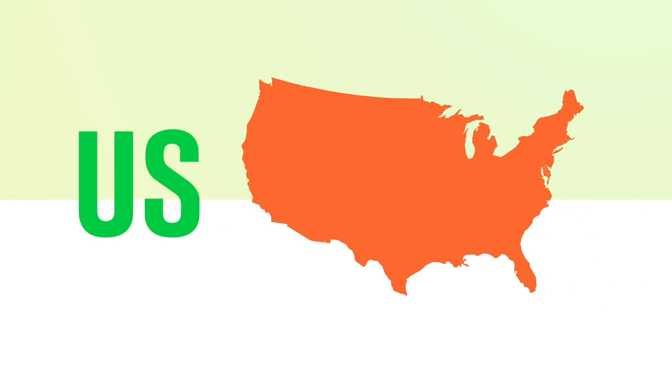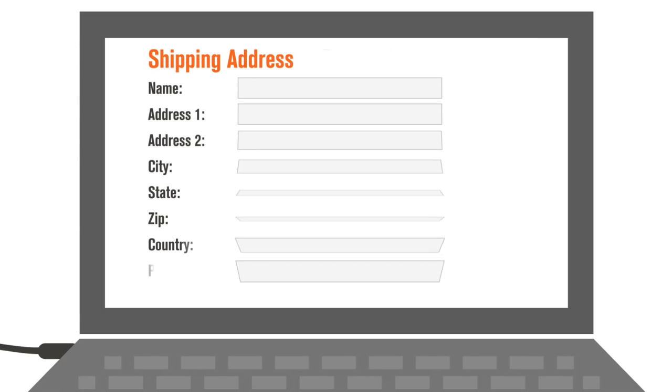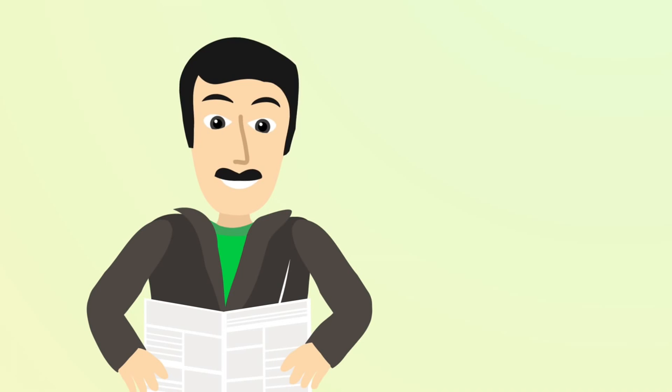So no matter where you live, shop any U.S. or E.U. online merchant and just use your Bongo address at checkout.